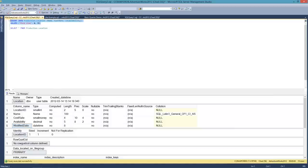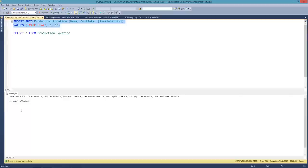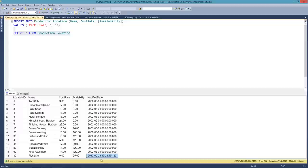Let's see what happens when we do this. One row affected. Let's go ahead and look at our locations. You can see that our pick line was added with the values that we specified: pick line, zero, and 55. But also a modified date was added — this is the current date, the time I'm actually creating this presentation, September 23rd at 10:24 AM.